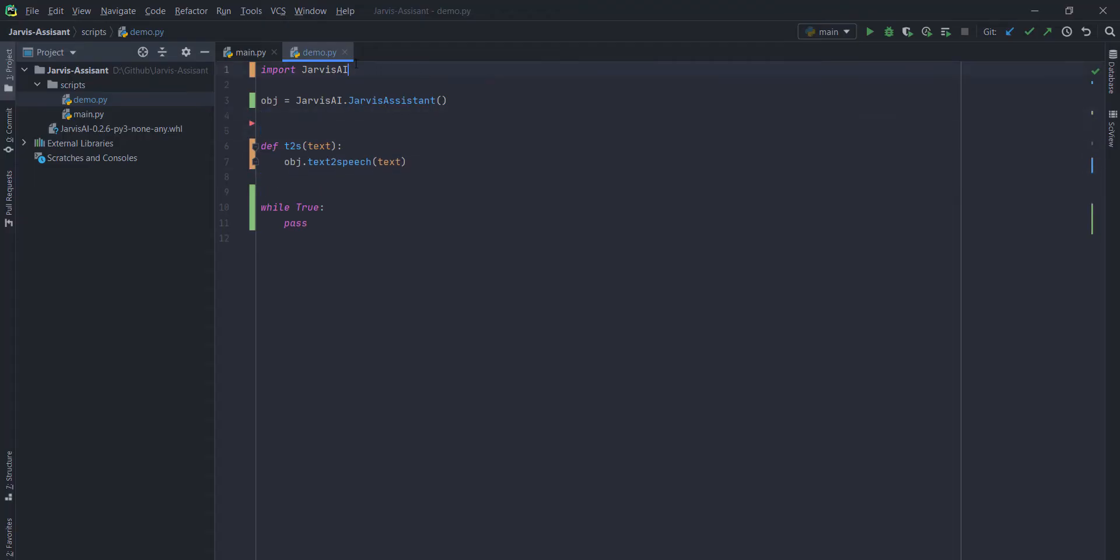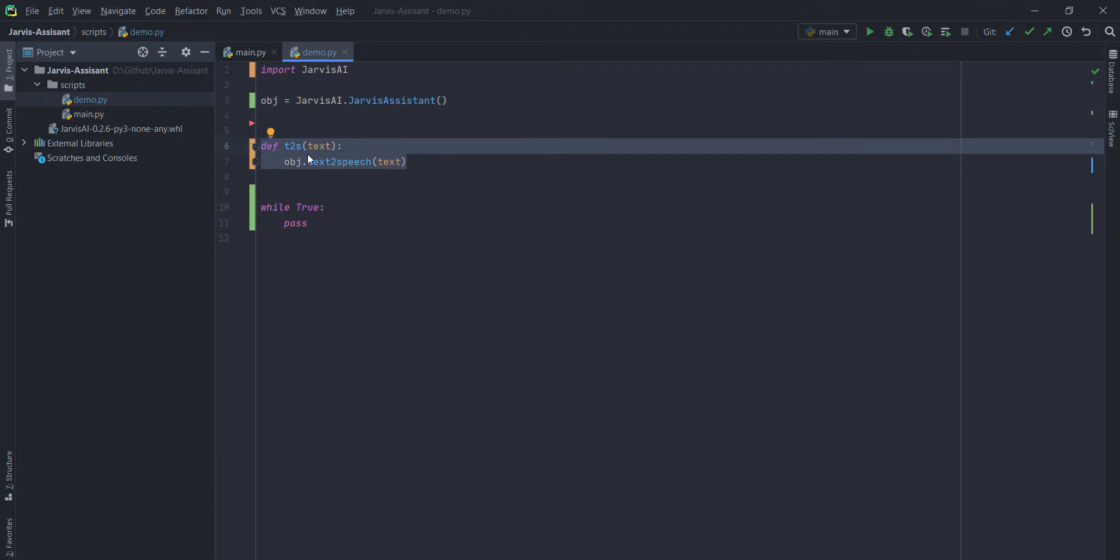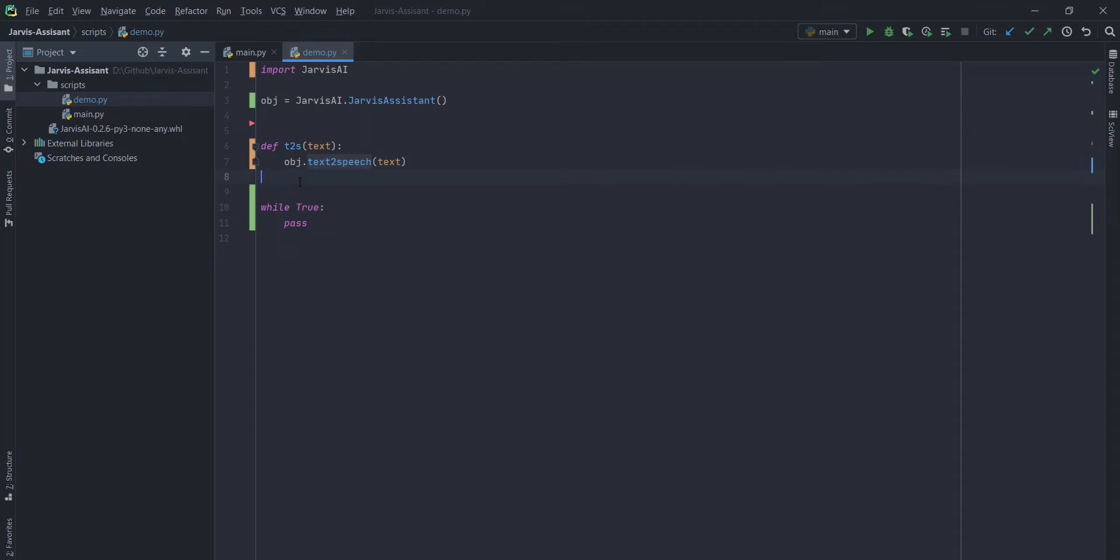Let me just give you an example. The first line, import Jarvis AI. It will import all the related packages. Then, you have to create an object like this. Here I have defined the function named t2s. It will convert your text into a speech. You just need to pass a text here and it will convert those text words into a speech.